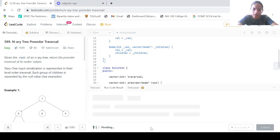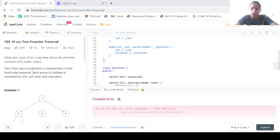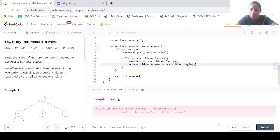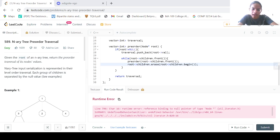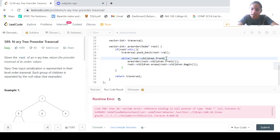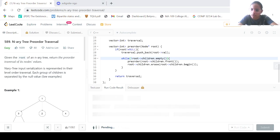Let us run the code. We have a compile error — I was forgetting a semicolon. Let us run the code again. Now we have a runtime error because we're accessing an element after erasing. We need to fix the while condition to while(!root->children.empty()), checking that the children aren't empty before accessing them.